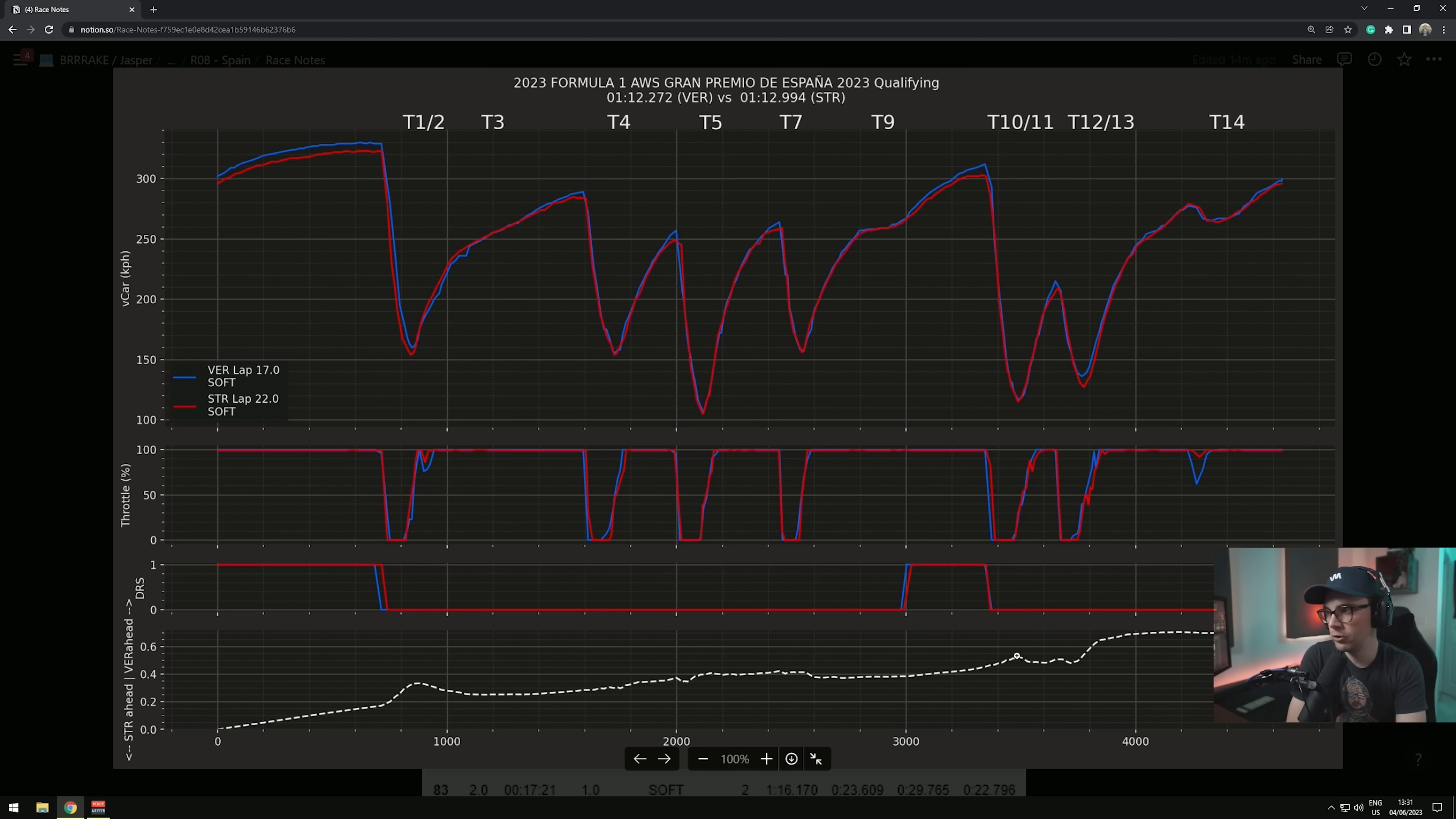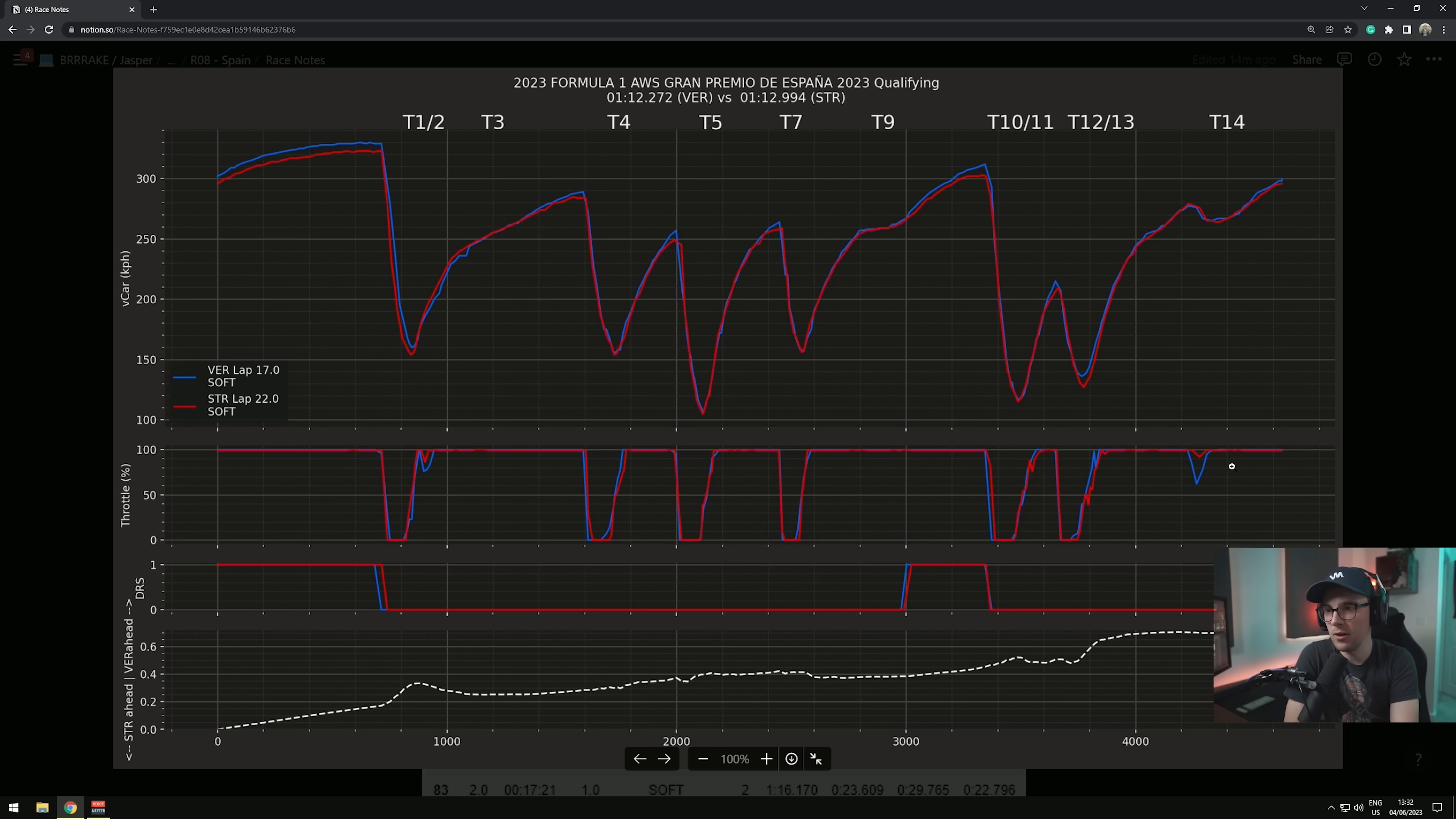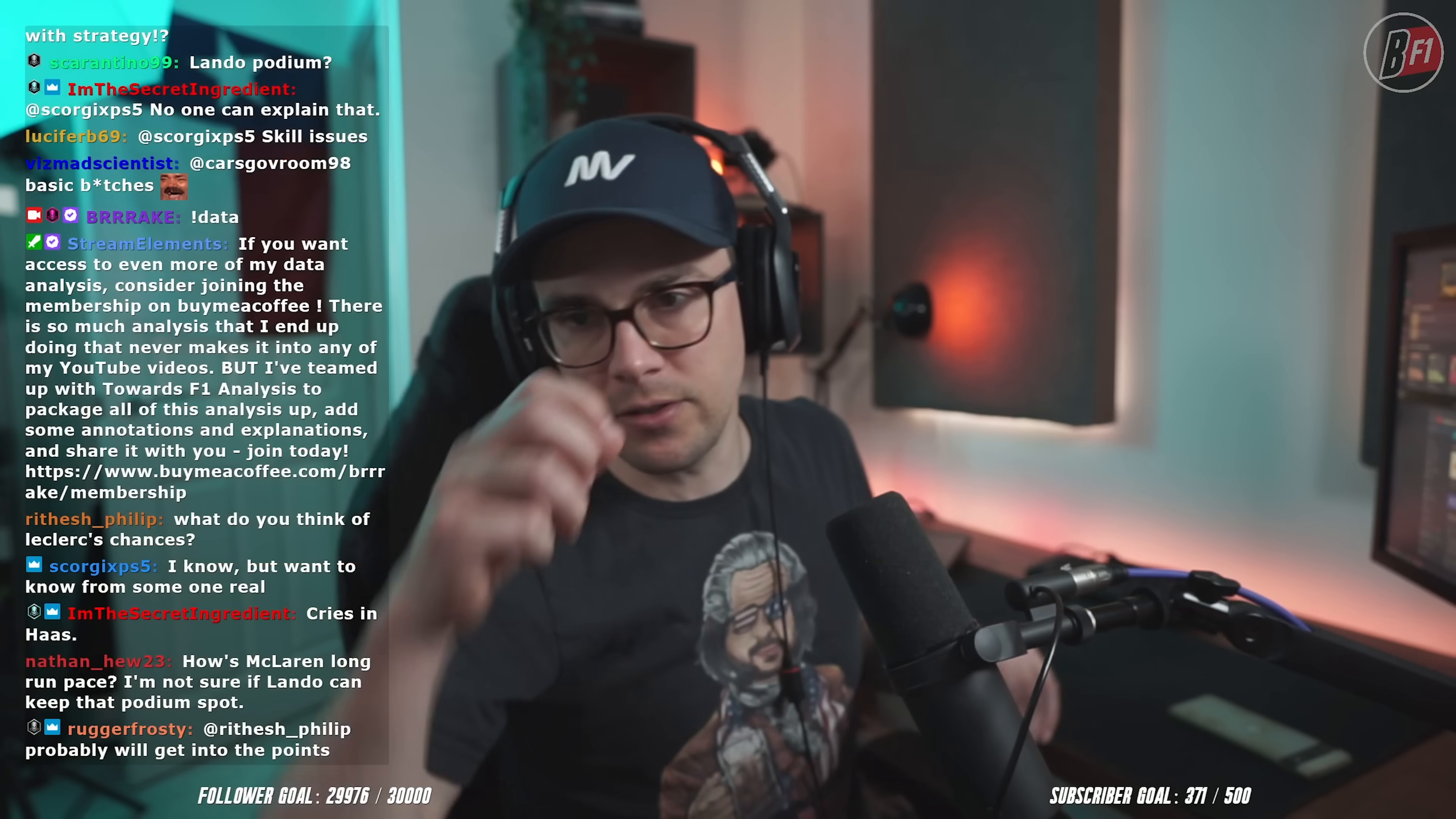Despite both of them being flat out through turn nine, again the Red Bull's gaining lap time here. Stroll with a decent turn 10-11 and a decent 12-13. But look at this, Max is able to carry so much speed out of 12 into 13 and go on full throttle. Look at this turn 14. Lando just comes off maybe 5% throttle, Max has a quick lift, no difference in lap time there.